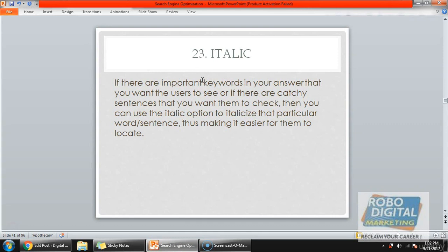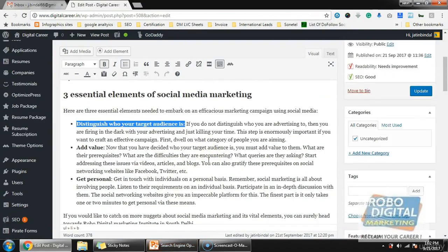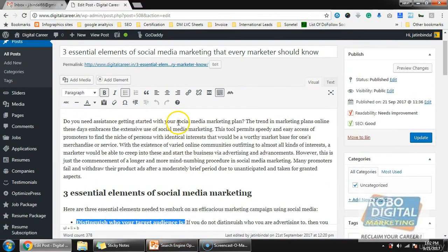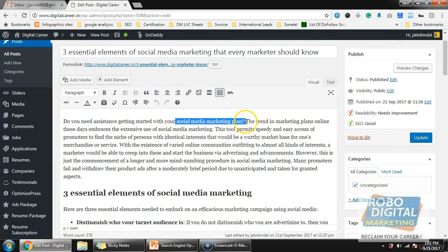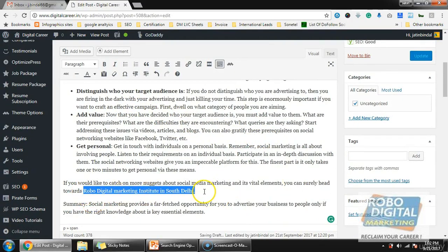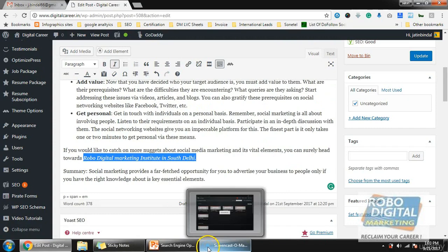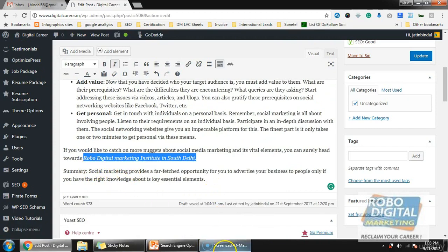Next is italic. This is again a way to grab the attention of the user and is used to highlight important keywords or words on your website. For example, 'social media marketing plan' — I want the user to grab that, so I mark it italic. Or anywhere you find something important, like an institute name, you can mark it highlighted.